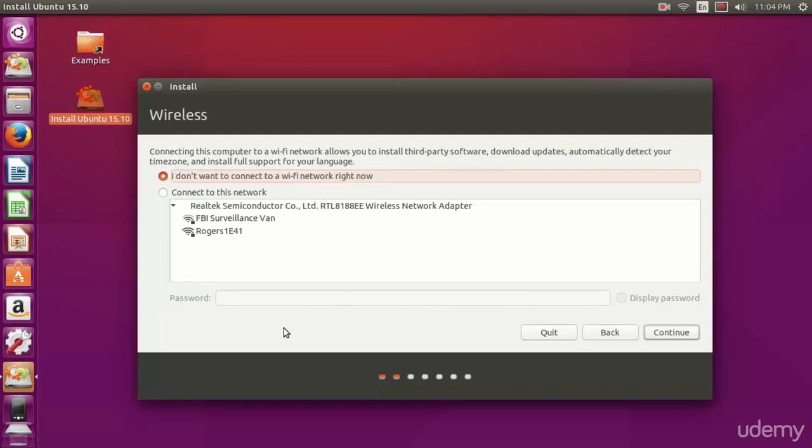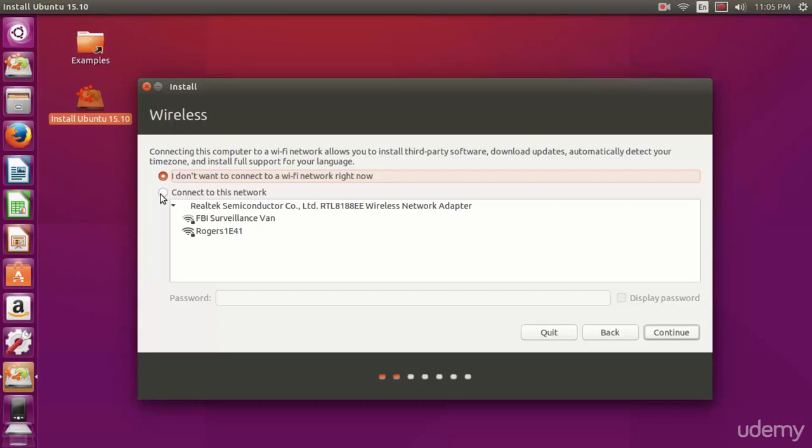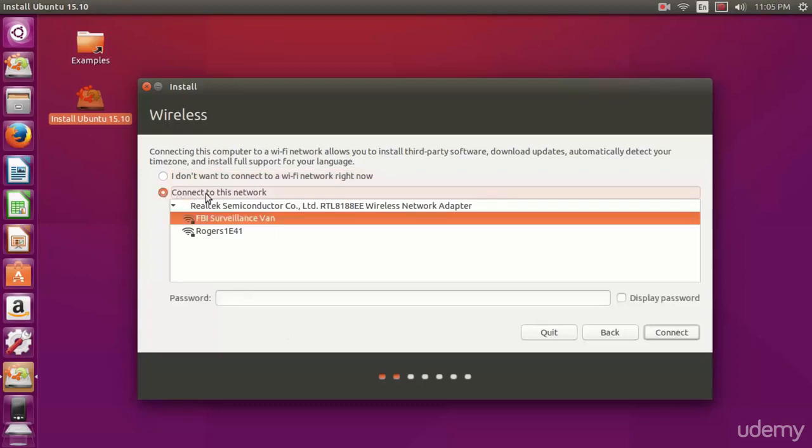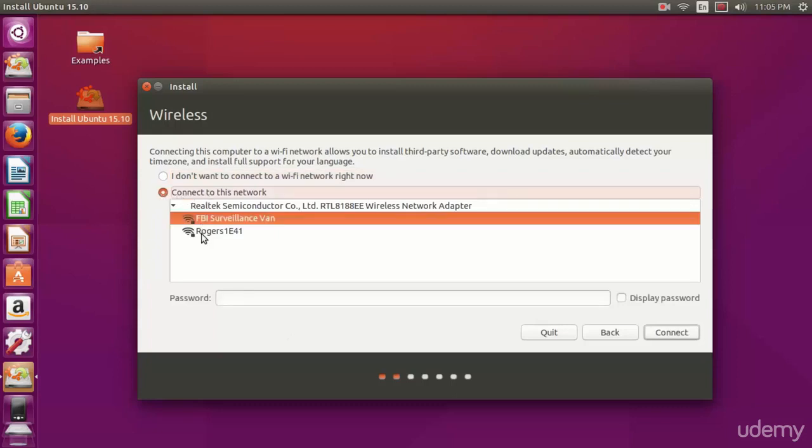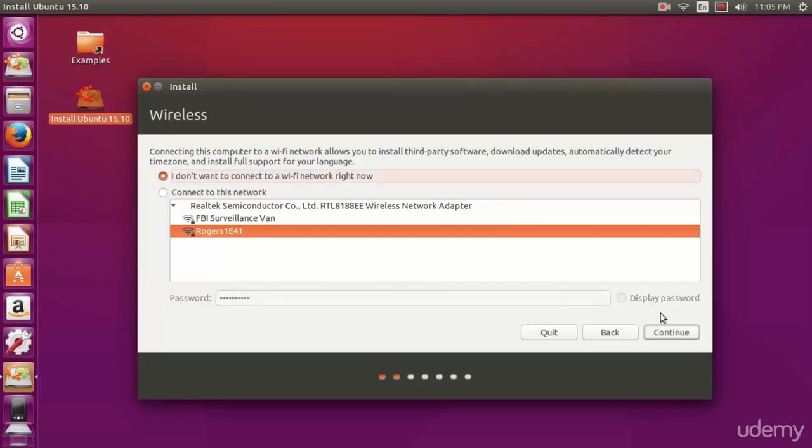You're going to want to connect to a Wi-Fi network unless you're connected through Ethernet. I've already connected to a network so I'm not going to do this, but connect to your network so that you can download updates while installing and you can get the most fresh packages from the repositories. And hit continue.